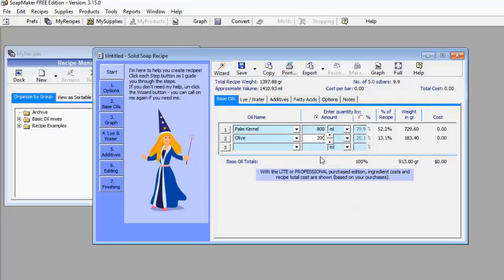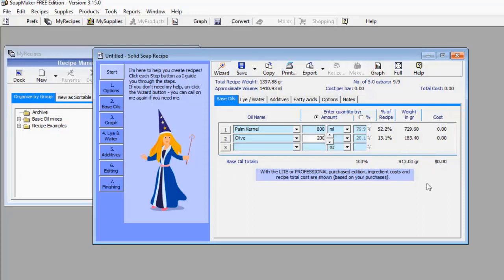As soon as you enter those values, some data pops up. You can see the percentage of each oil — palm kernel oil at 800 ml is 79.9%, and olive oil at 200 ml is 20.1%. The percentage of recipe is 52.2% and 13.1% respectively. The weight in grams shows palm kernel oil at 729.60 g and olive oil at 183.40 g. SoapMaker 3 is already giving me a lot of data based on the inputs I've made.